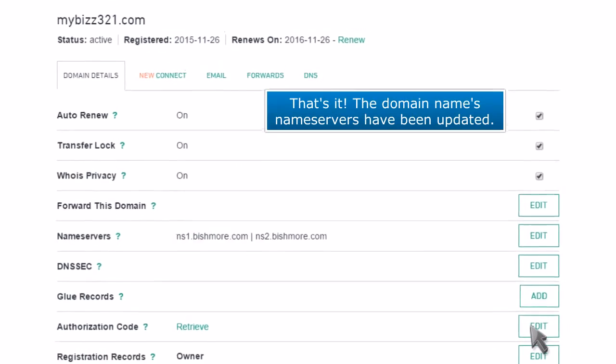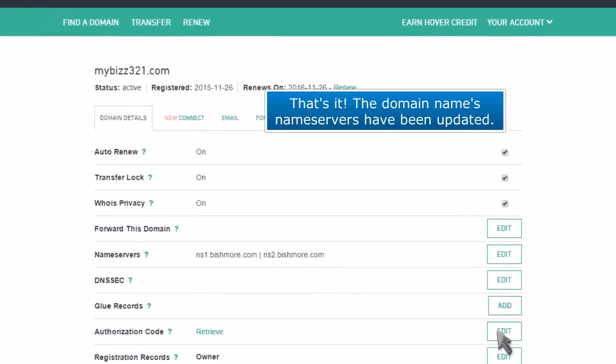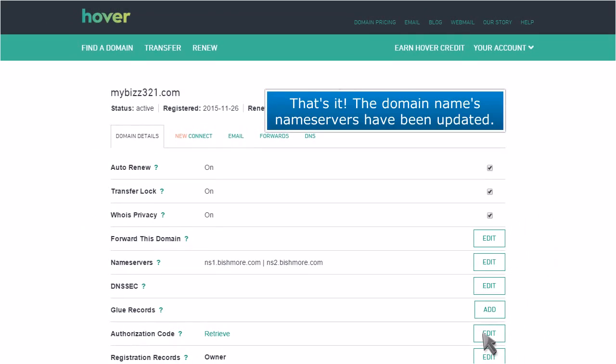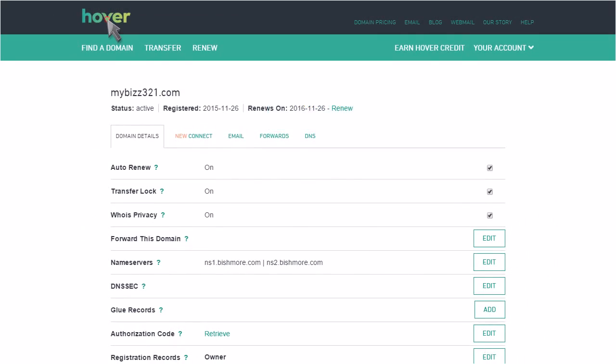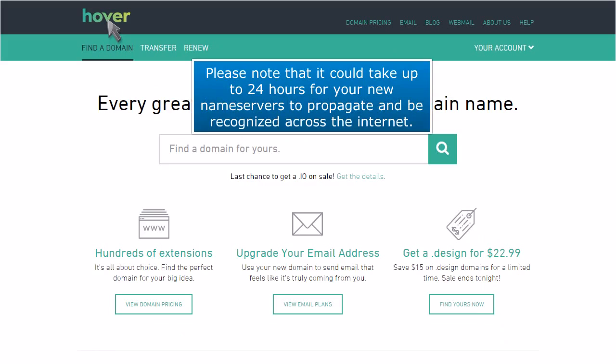That's it! The domain name's nameservers have been updated. Please note that it could take up to 24 hours for your new nameservers to propagate and be recognized across the internet.